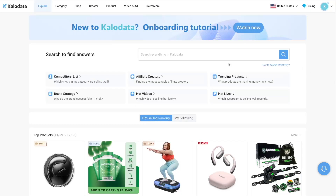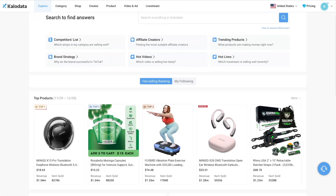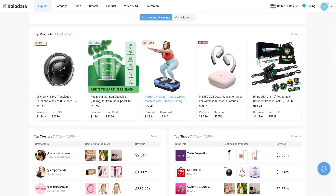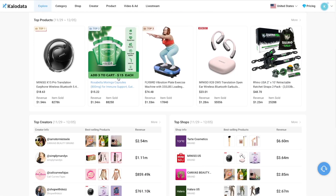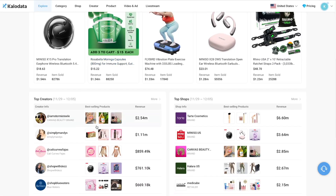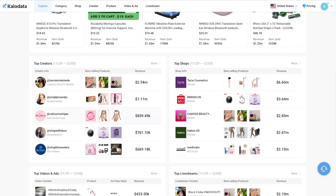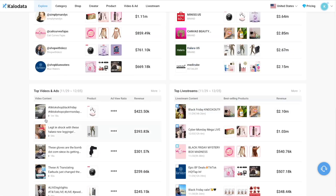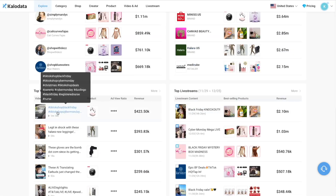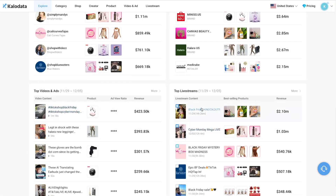And after you're done, you should be able to access this dashboard. Everything is super organized. You can see the top products here, the top creators, the top TikTok shops, the top videos and ads, as well as the top live streams.